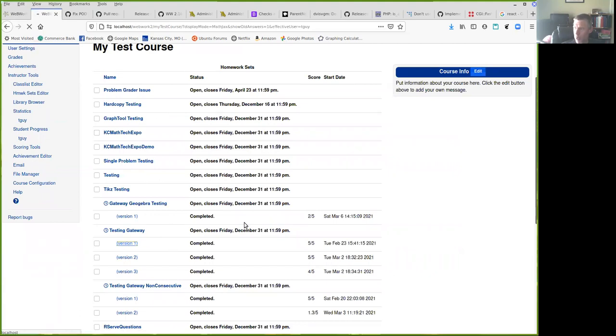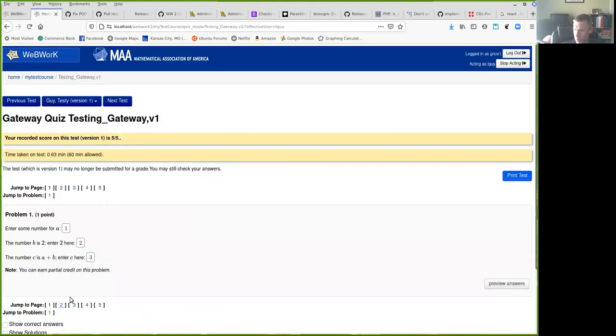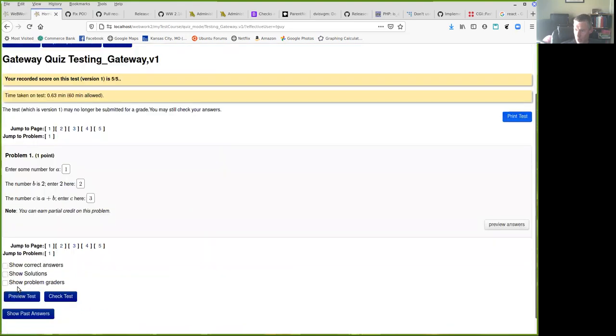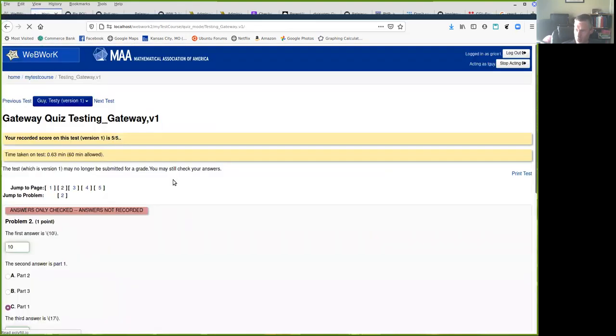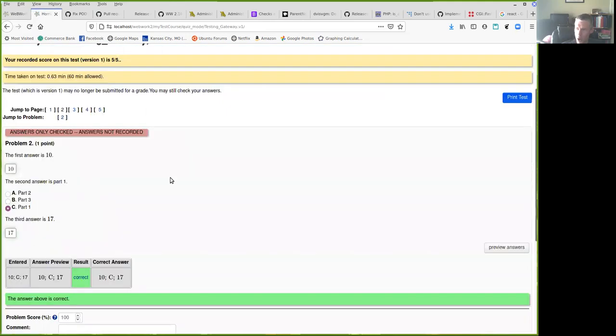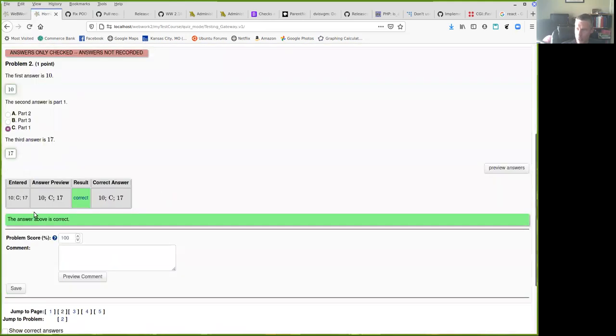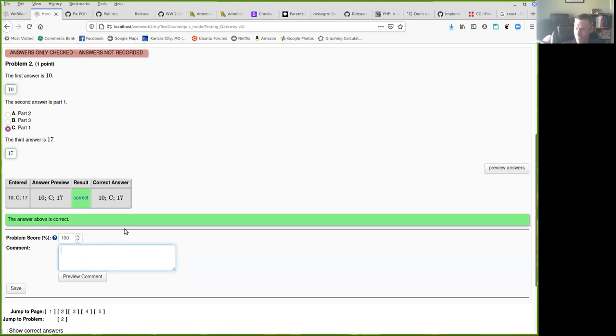This is the gateway quiz. That's even better because then we know it works with gateway quizzes. And when you change problems. So here, this one, the student, me, worked this problem and got it right. Not a very good problem. And you can add your comment.